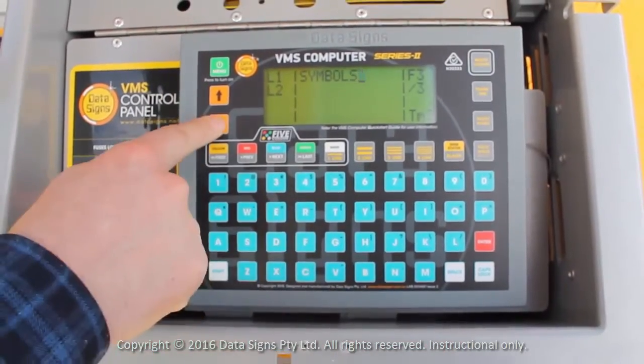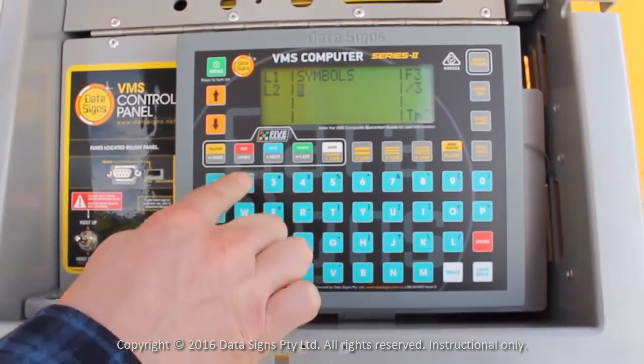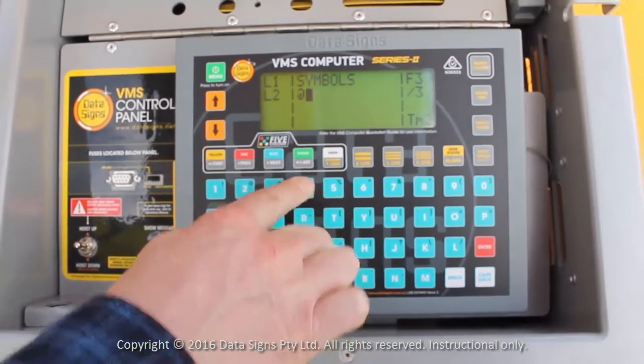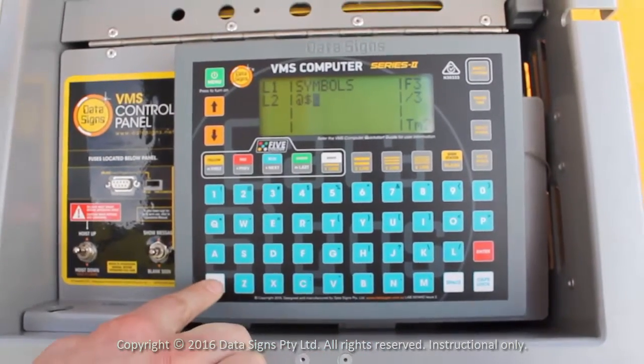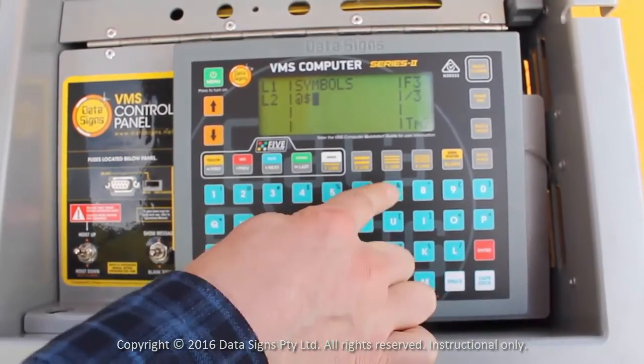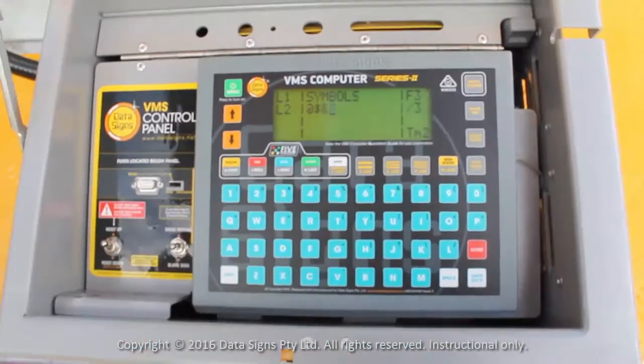Use the Shift button to select from the available symbols on the keyboard. Alright, we've completed a message.